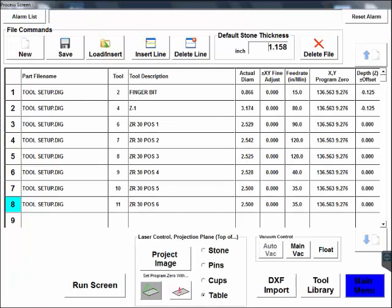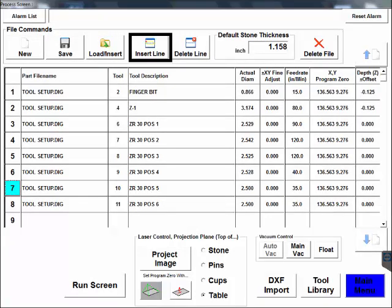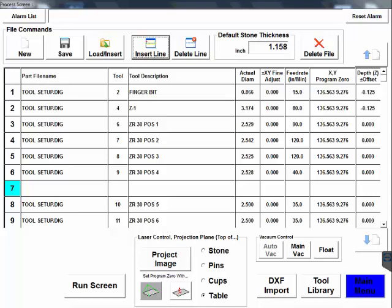Next we'll put in a program pause between our metal tools and our polishers. Select the line number of the first polisher and then press Insert Line. This space in the program will make the machine pause after the metals.